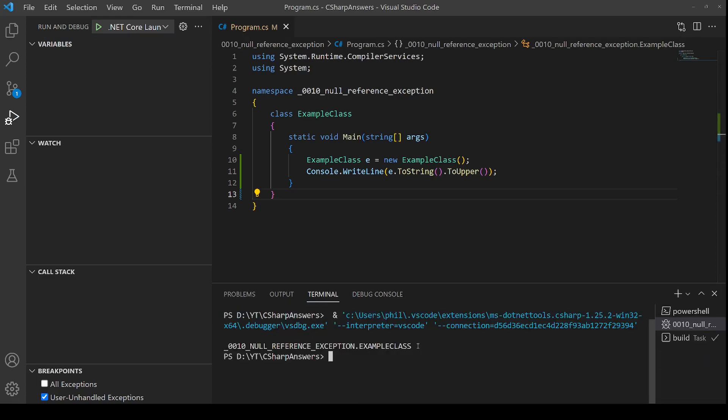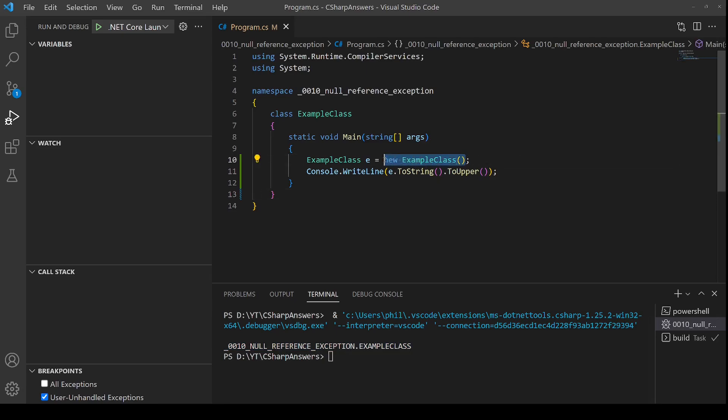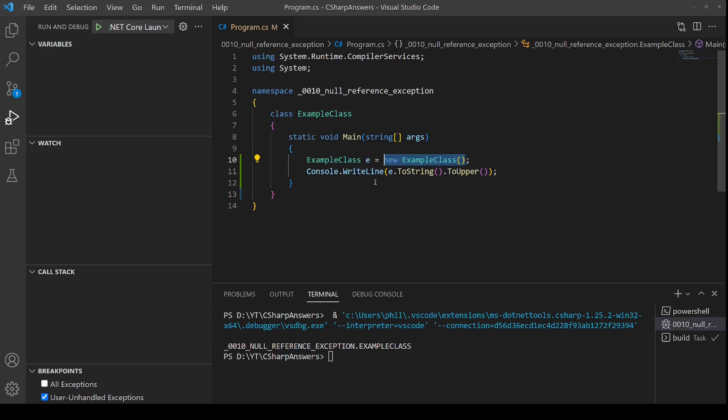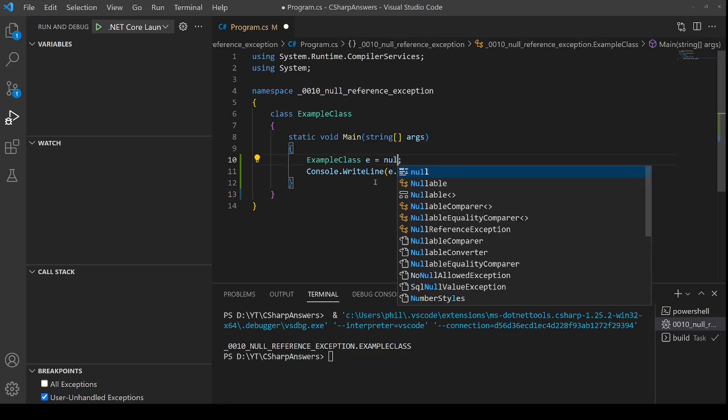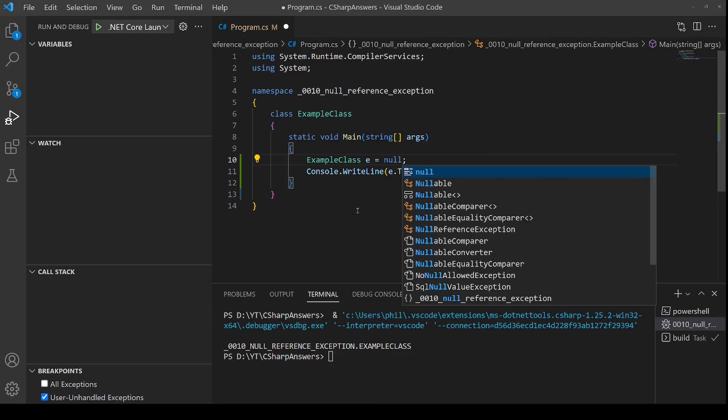And there we go. It outputs the type and name correctly. Now let's introduce the problem that's going to cause a null reference exception. I'm going to change the right hand side so we no longer create an instance of the class and instead start with null.